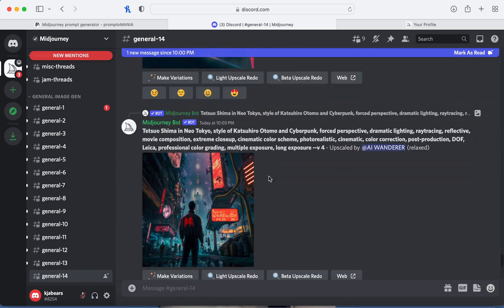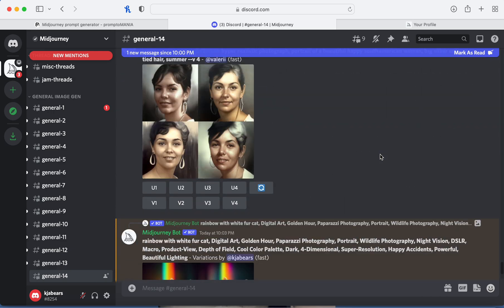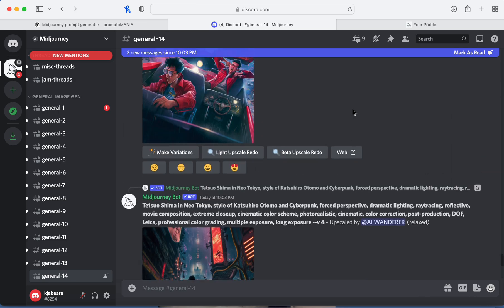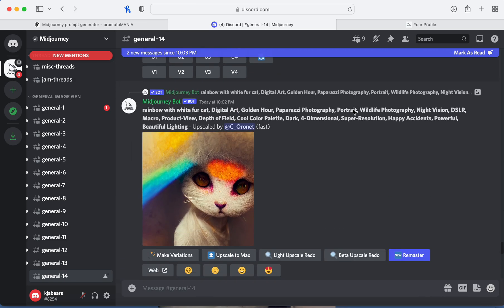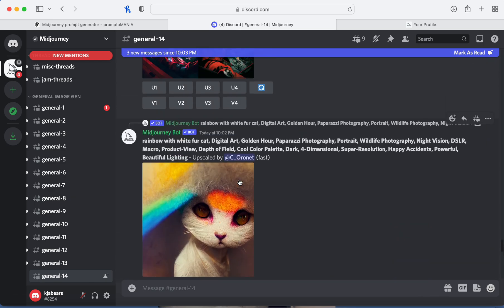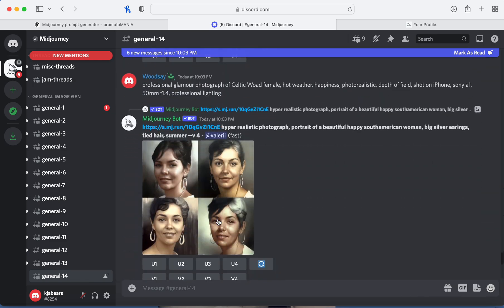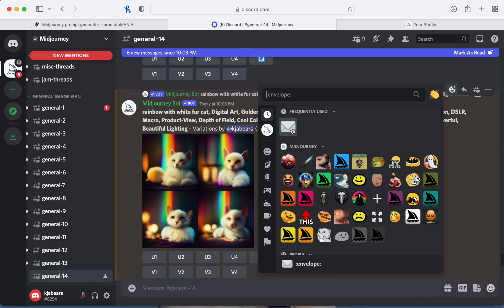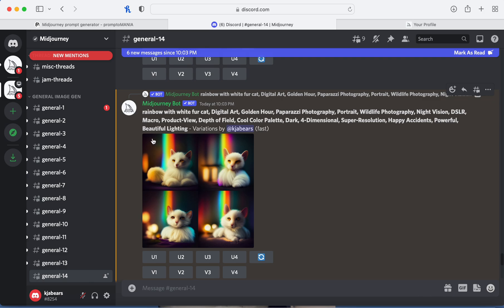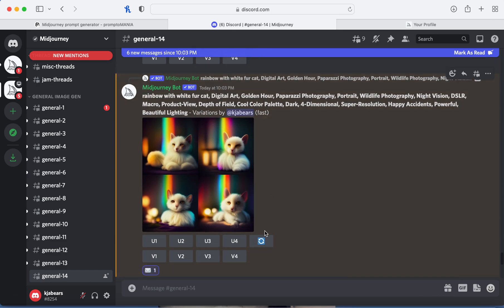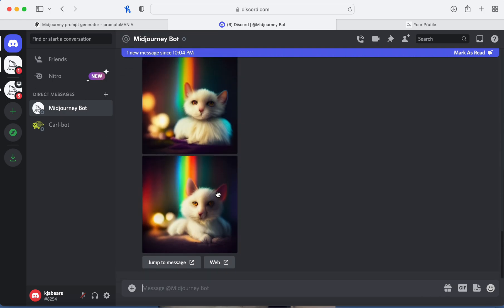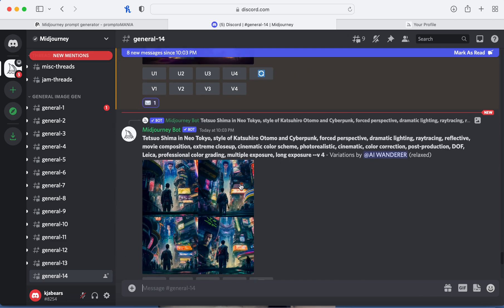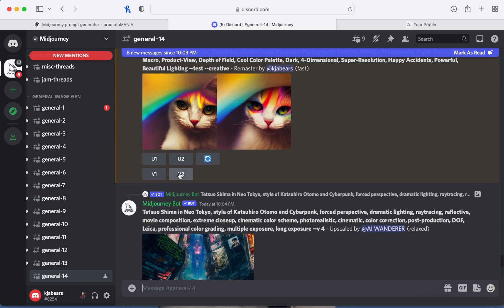Also I wanted to show you — if you're looking at an image that's hard to find while scrolling, you can click the happy face emoji on the image, then click the envelope icon. What that does is it sends you a private message with that image, so you don't have to scroll up and down trying to find it. You can go into your messages and it will show you the cat, and then 'Jump to message' takes you back to exactly where it is.